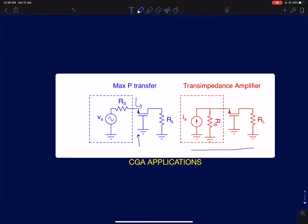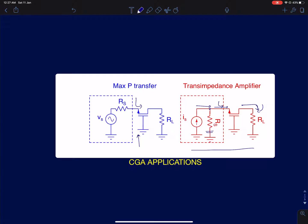Another application is trans-impedance amplifiers, where you have a very weak current source with poor source resistance. A trans-impedance amplifier converts a current input to a voltage output, so you need a circuit with very low input impedance to draw in all the current and deliver it to a load resistance at high impedance. One example is the photodiode: when light is incident on the diode, it produces a reverse current proportional to the light intensity, and you can generate a proportional voltage using a trans-impedance amplifier.